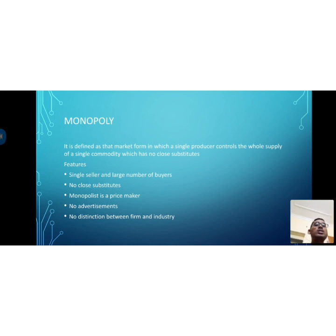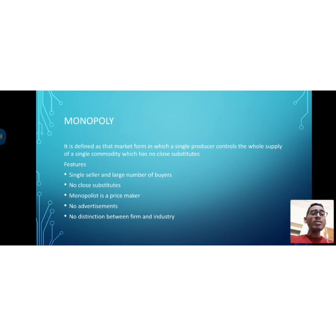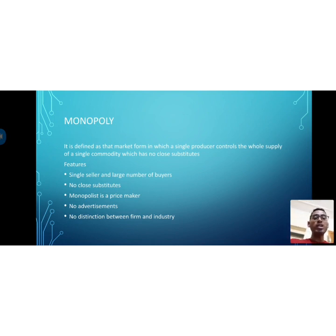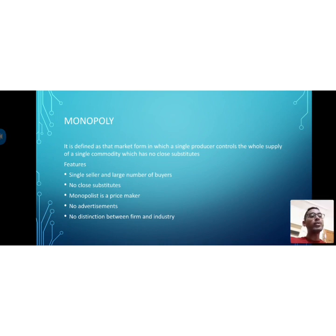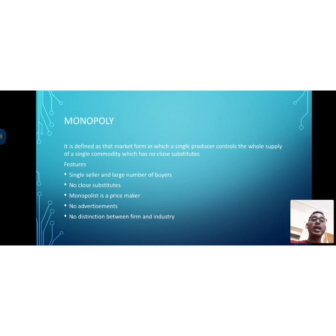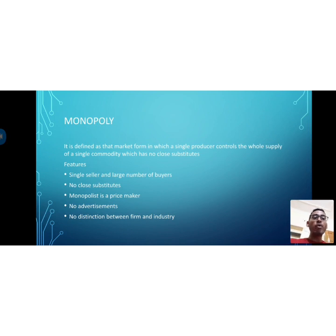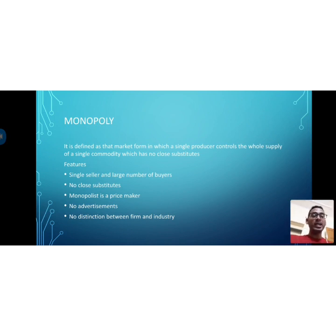A firm refers to one company, while an industry is a combination of firms. In monopoly, there is no difference between the firm and the industry — since there is only one producer, that single firm itself becomes the industry, just as Indian Railways or the electricity board are both a firm and an industry in themselves.